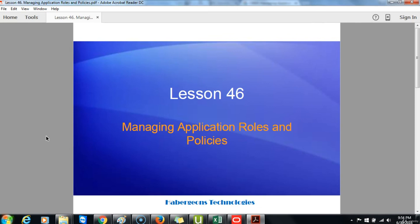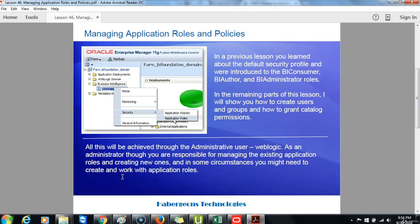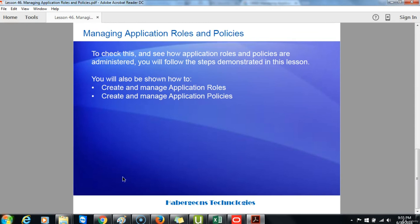Lesson 46: Managing Application Roles and Policies. In a previous lesson you learned about the default security profile and were introduced to the BI Consumer, BI Author, and BI Administrator roles. In the remaining parts of this lesson, I will show you how to create users and groups and how to grant catalog permissions, all achieved through the WebLogic Administration Console. As Administrator, you are responsible for managing existing application roles and creating new ones. You will follow steps demonstrated in this lesson to see how application roles and policies are administered, and will be shown how to create and manage application roles and application policies.